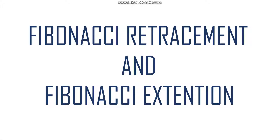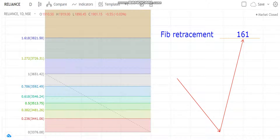Hello, I'm back with a new video on Fibonacci retracement and Fibonacci extension. This is a beautiful and significant concept which is very easy to execute and has almost a 99% success ratio. Basically, Fibonacci retracement involves levels like 0.61 or 1.61, where the stock price comes to that level and goes back or follows the trend.